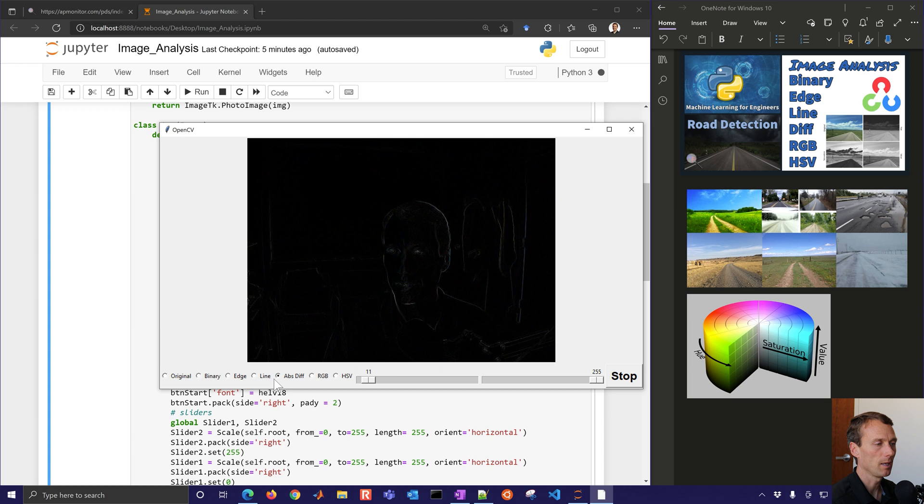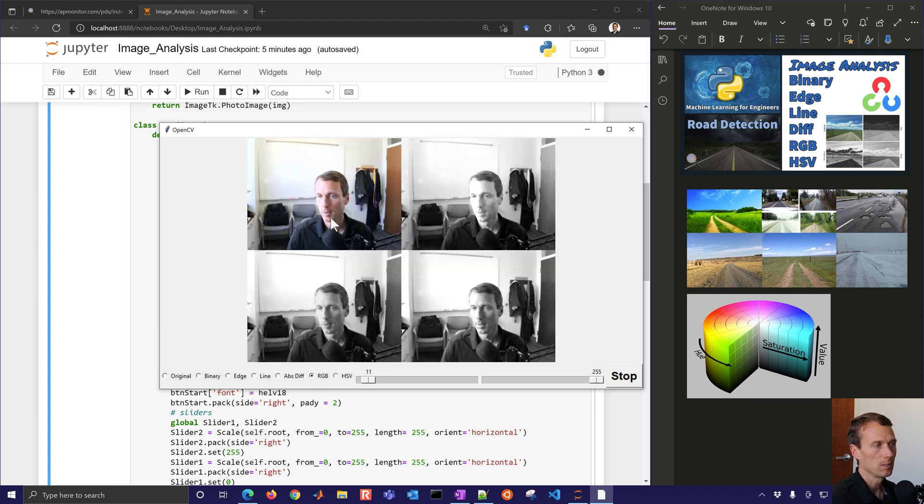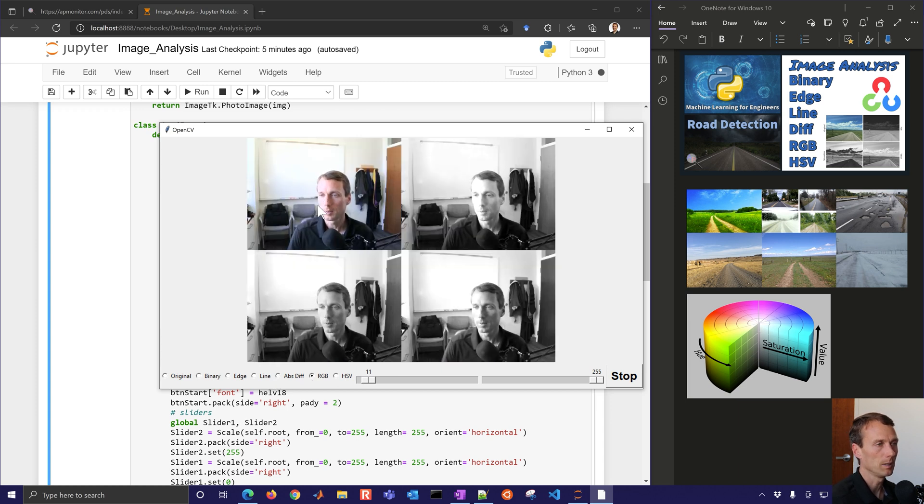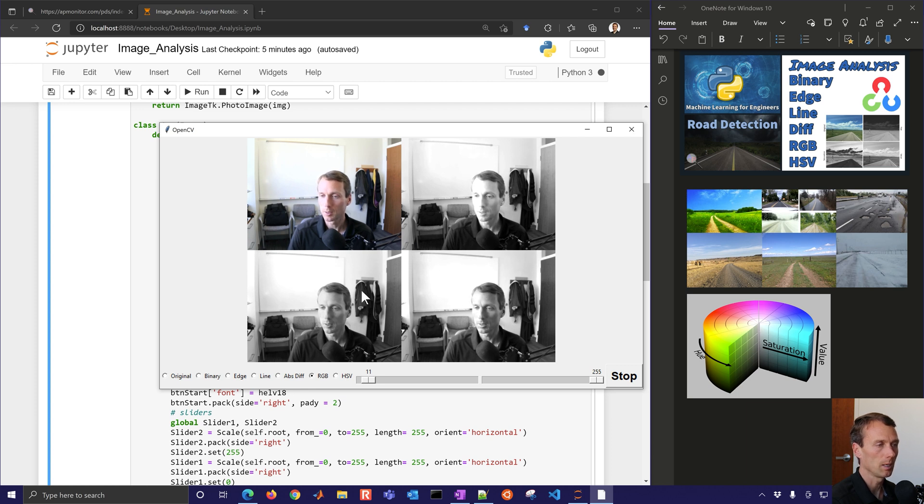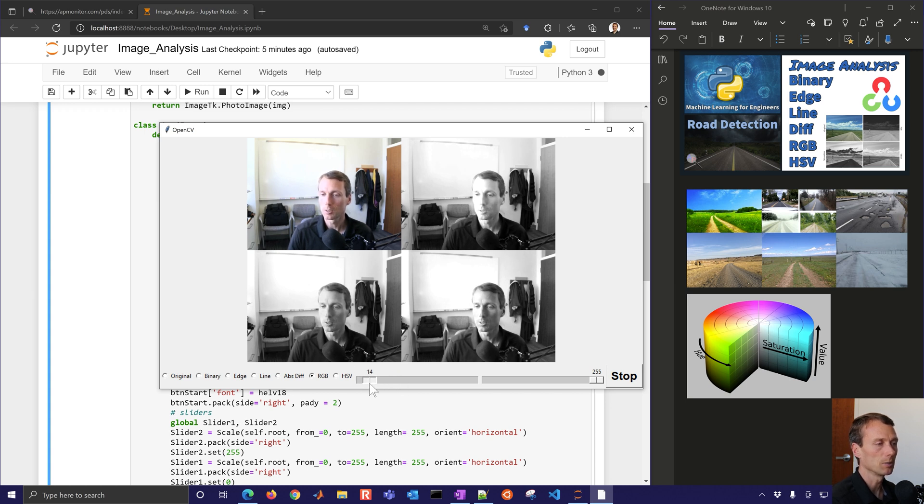And then also do RGB. So this is the original, and then it separates it into the red, green, and blue components. And then I'm just looking at those on grayscale. And these don't do anything for the sliders here.